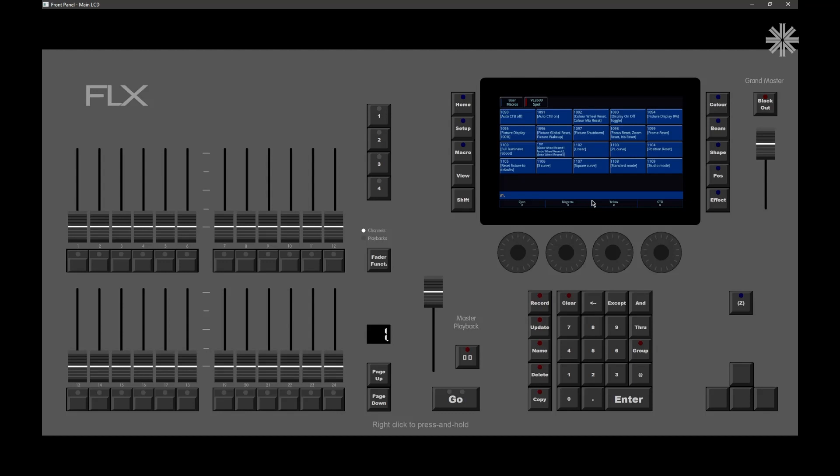There are various other improvements that we've got as well. Your chase LEDs, if you've got a chase on a playback fader, the chase LEDs will now flash in time to the chase. There are improvements to using Xeros Wing with Flex S, and further improvements to color mixing, improvements to Artnet and Rig Sync, and also various MIDI improvements as well.